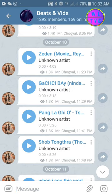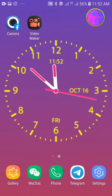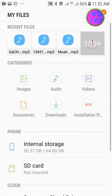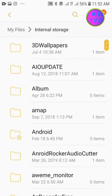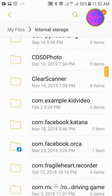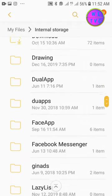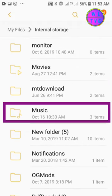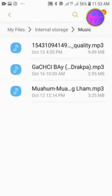Go to your Files, then search for your music folder. Here you can see my music folder. All the music saved from Telegram will be stored here. This is how you can save your music directly from Telegram to your music folder.